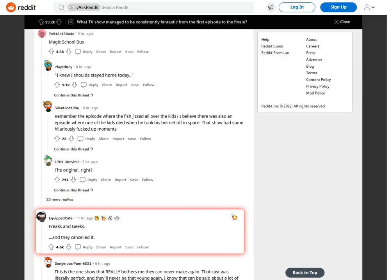Magic School Bus. I knew I shoulda stayed home today. Remember the episode where the fish jizzed all over the kids? I believe there was also an episode where one of the kids died when he took his helmet off in space. That show had some hilariously fucked up moments.